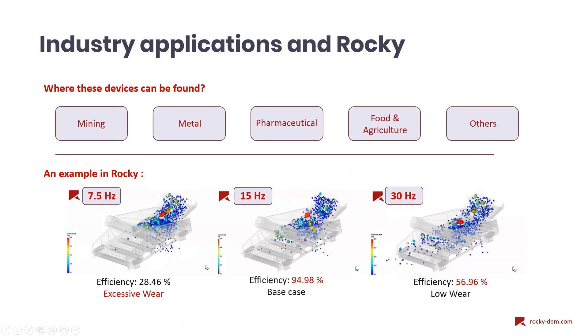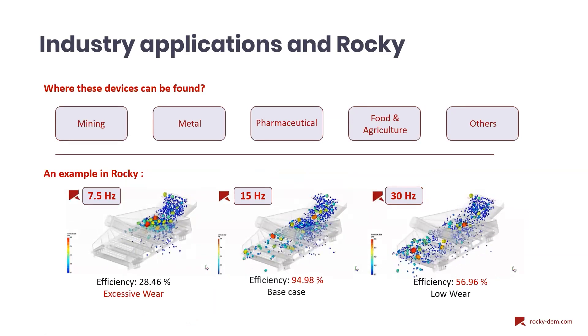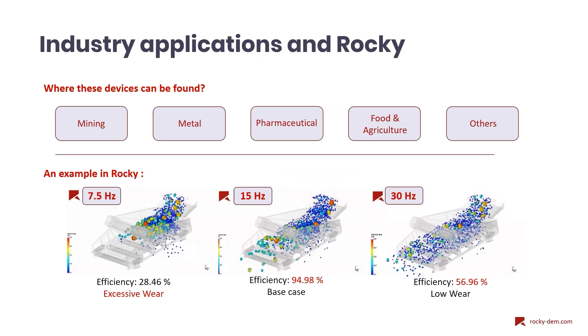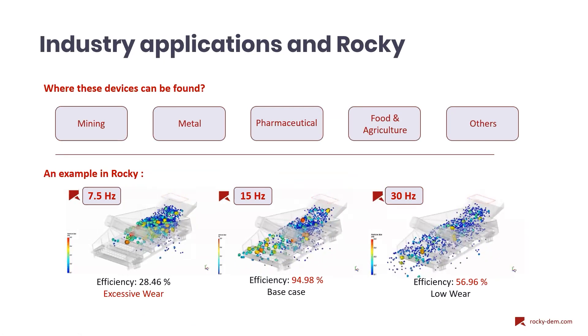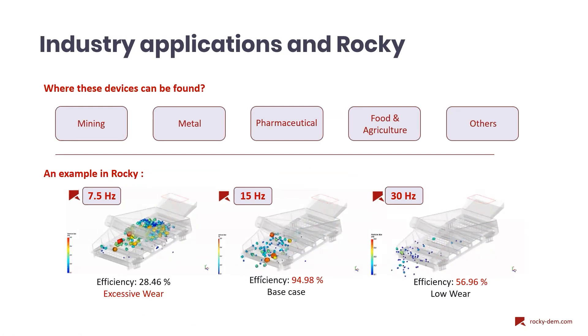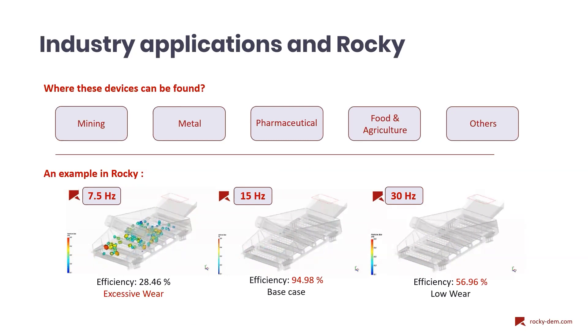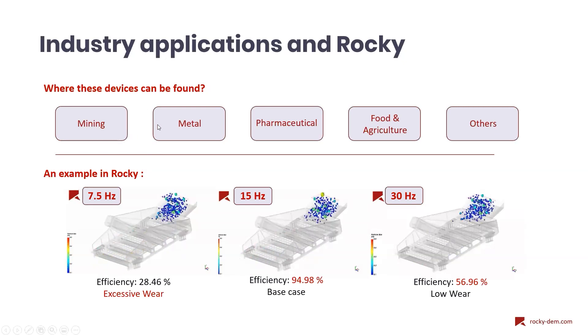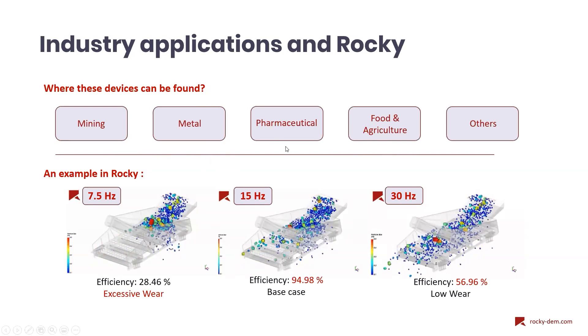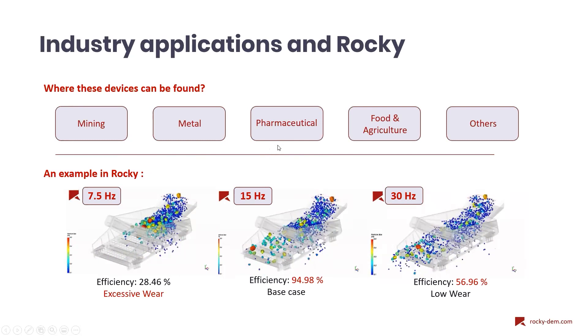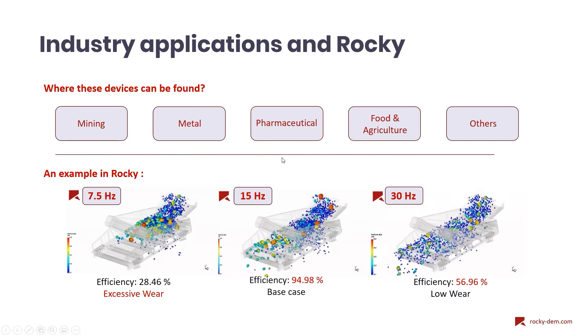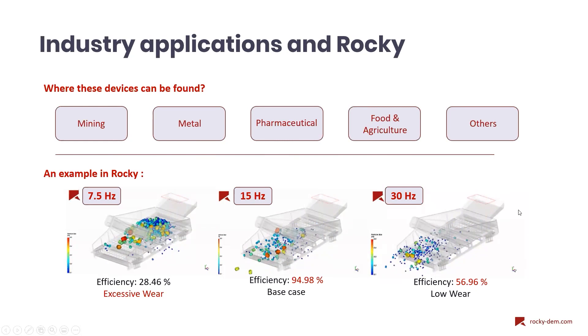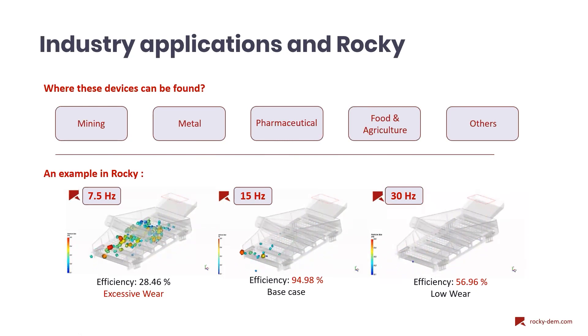Now that we already know how these devices work, we can talk about its industrial applications and how they can be modeled inside Rocky. Sorting and screener devices are found in many industries, being often spotted at mining sites for uncrushed rocks and fragment segregation. We can also find in metal industries for ores and coke segregation, in pharmaceutical to separate fragments or dust from tablets and quality control, in the food industry and agriculture for raw material quality control and as well for other industries.